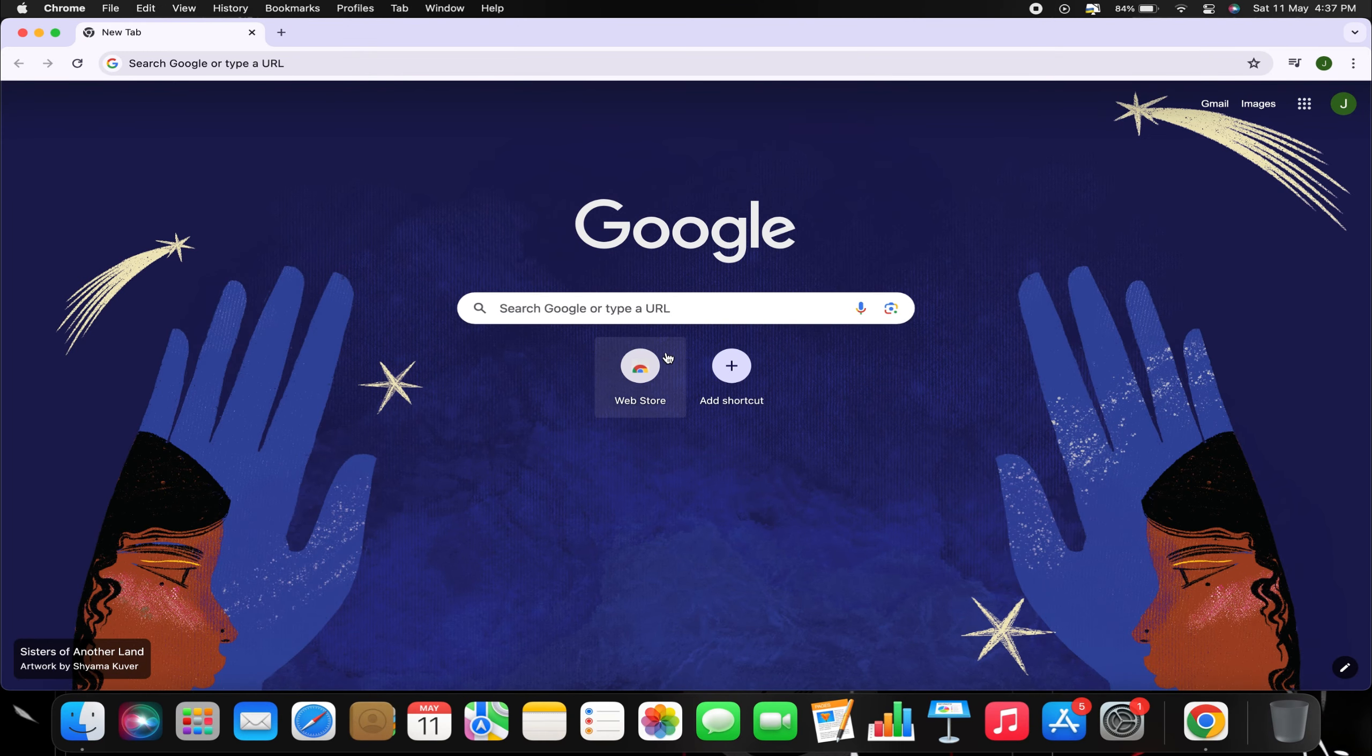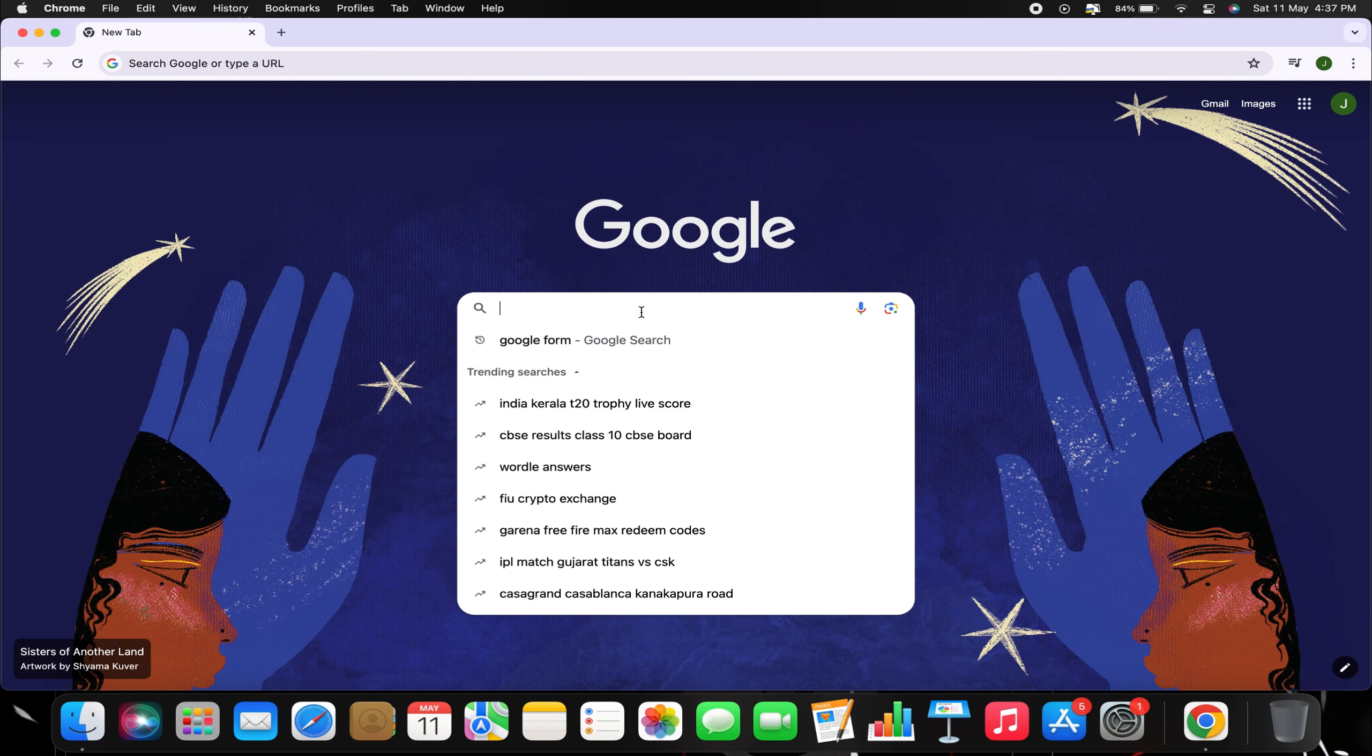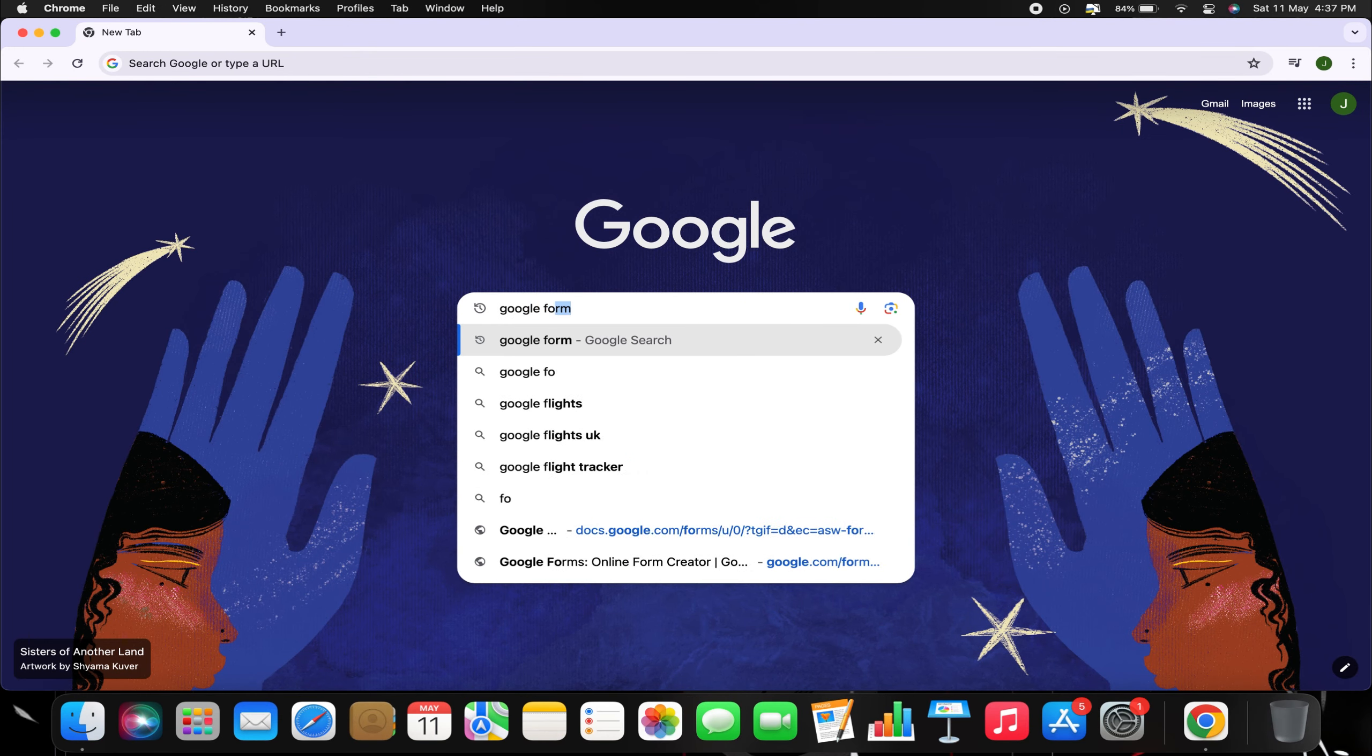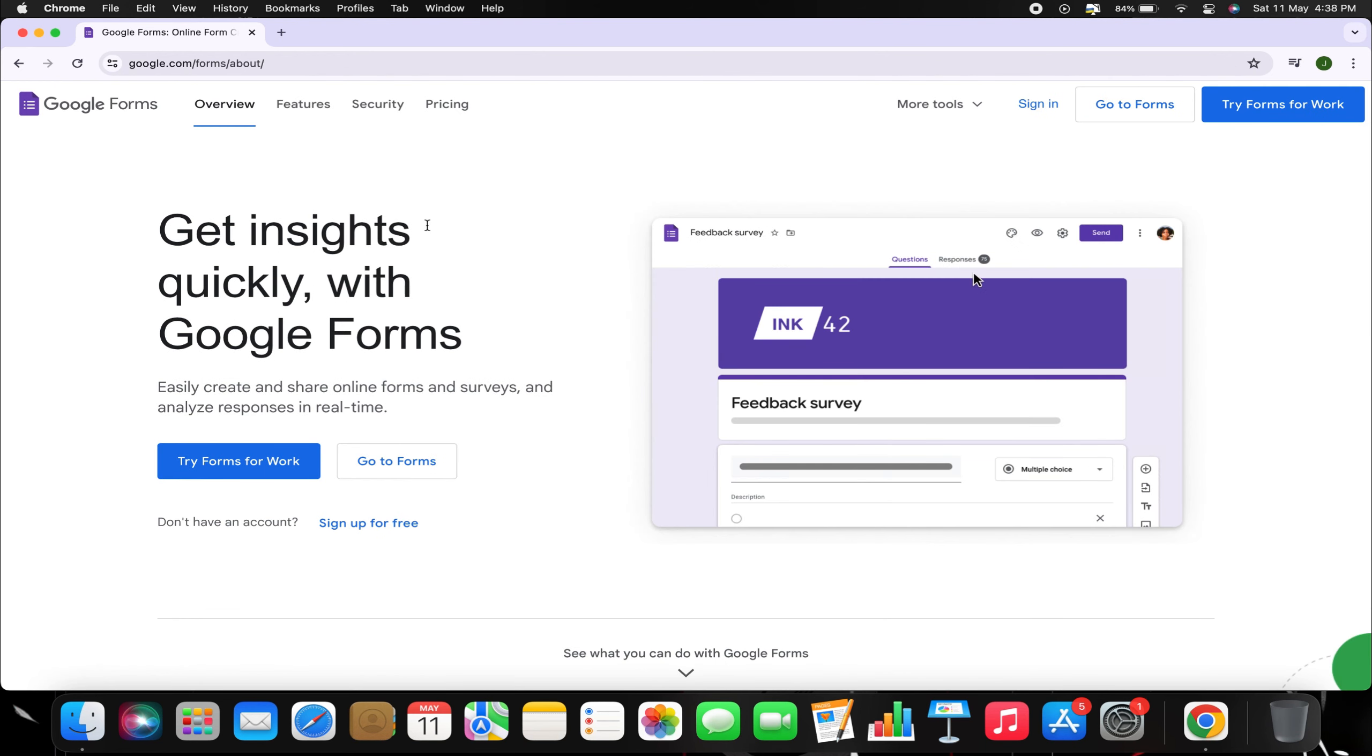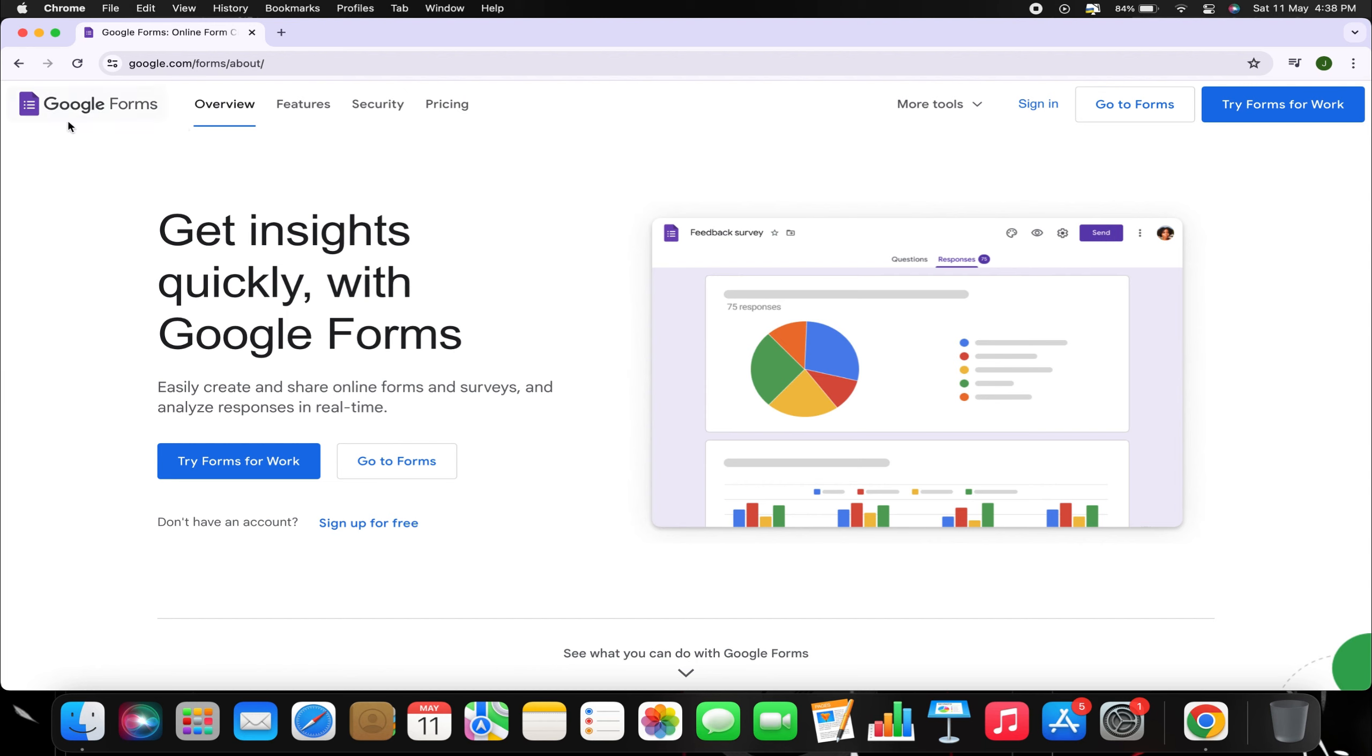Let's dive into the tutorial. Start by opening your preferred web browser. In the search bar, type Google Forms and click on the first link that appears.